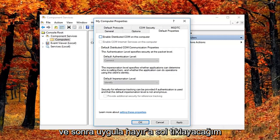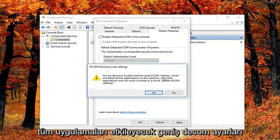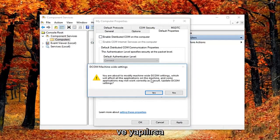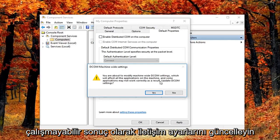And then I'm going to left click on apply and ok. You might get a notice here saying about the modify machine wide decom settings which will affect all the applications on this machine. And some applications may not work correctly as a result. Update decom settings.